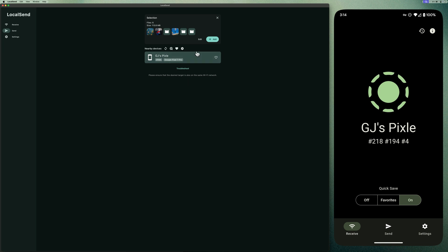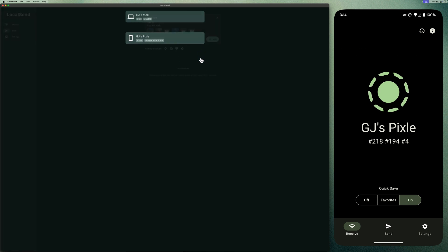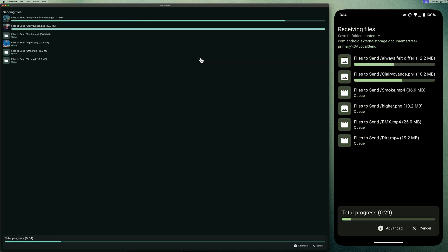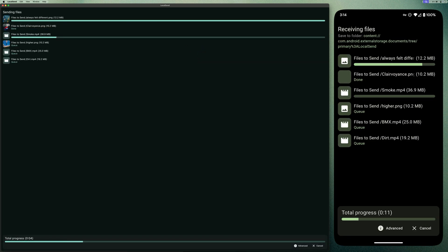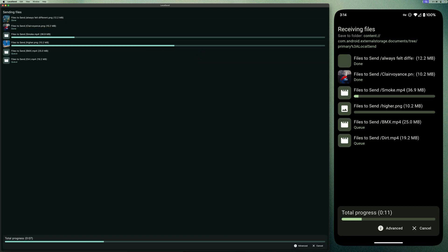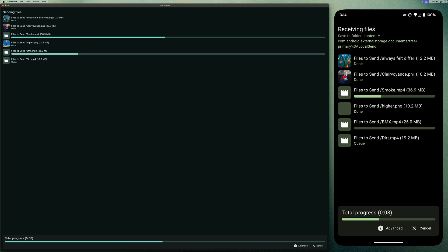Select the device you want to transfer to. In this case, GJ's Pixel. Wait for the transfer to finish. And it's done.